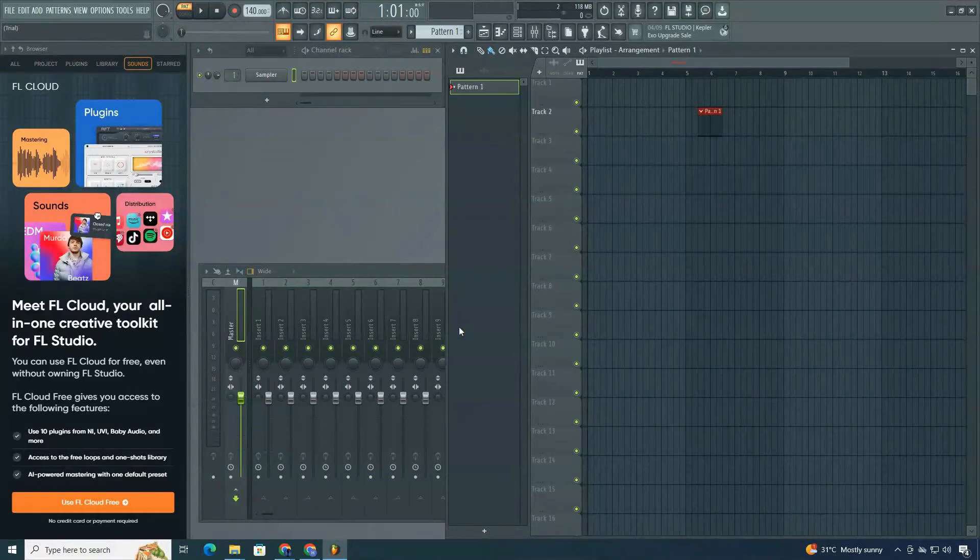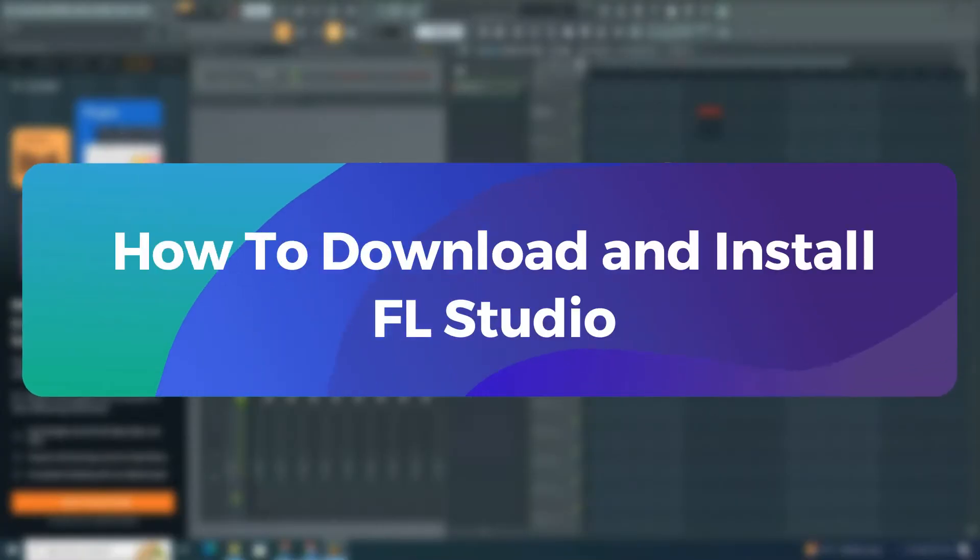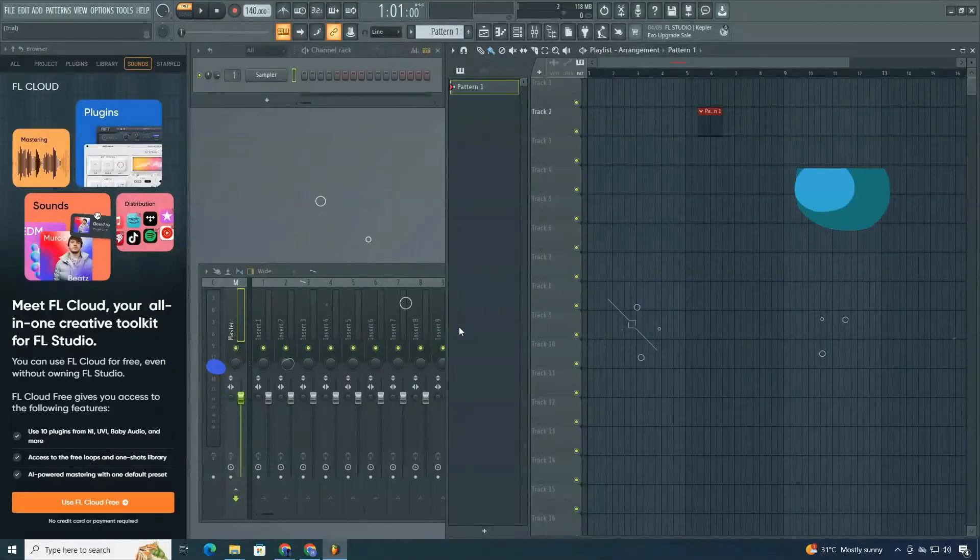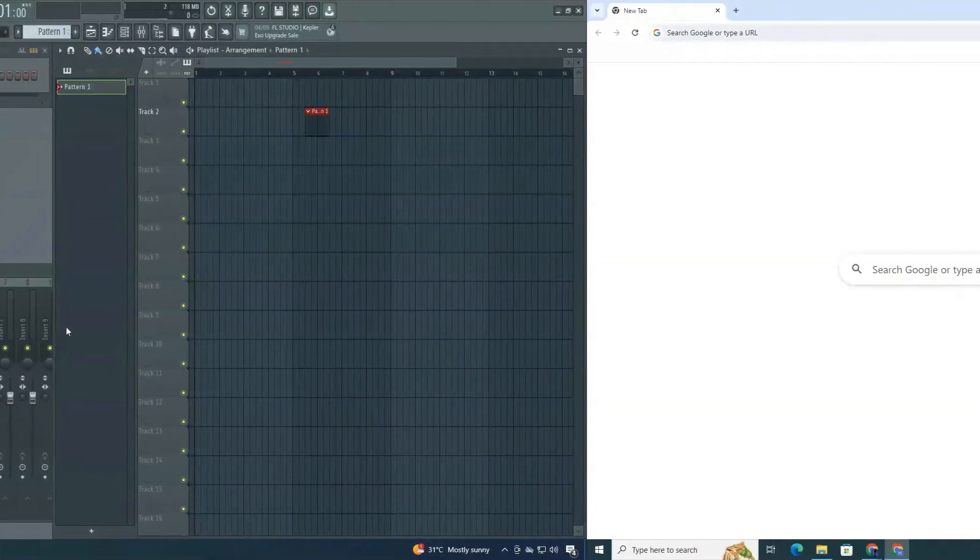Welcome to ClickFix Tutorial. Today, I'm going to show you how to download and install FL Studio on your PC or laptop easily. Now, let's get started.